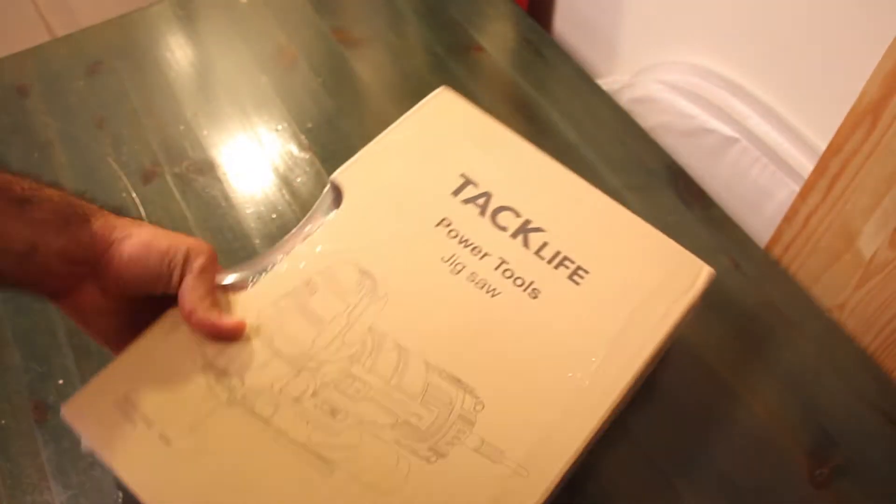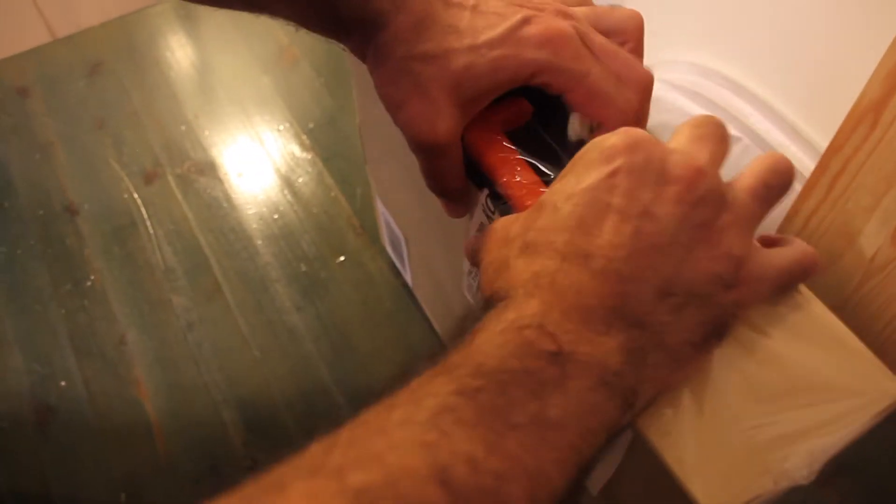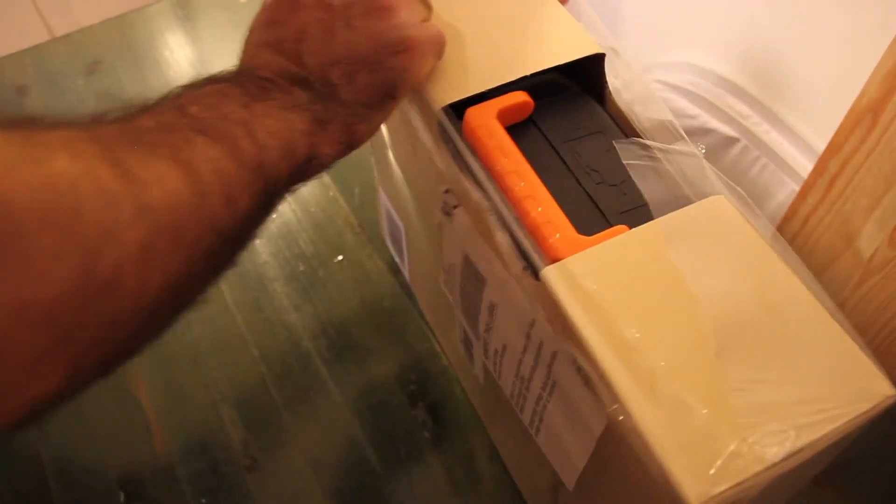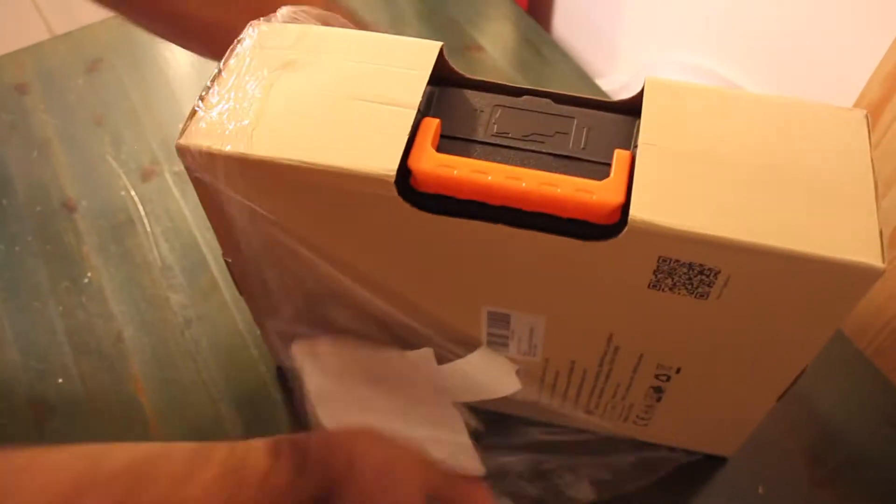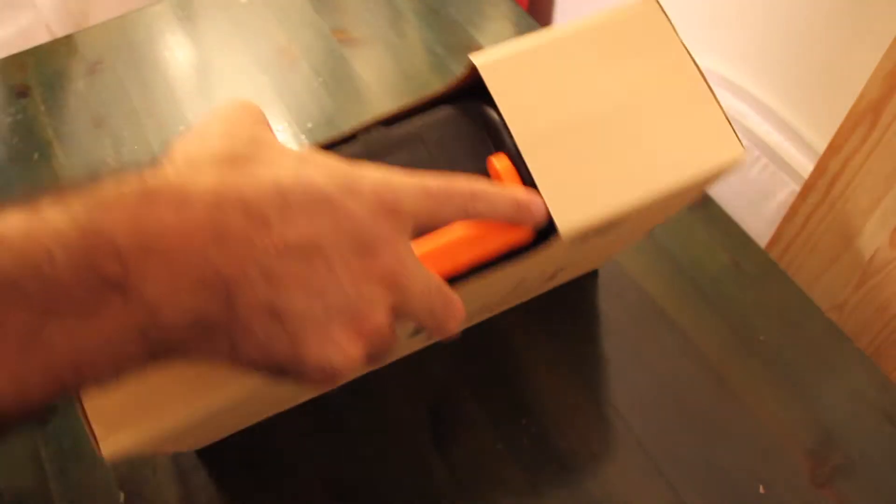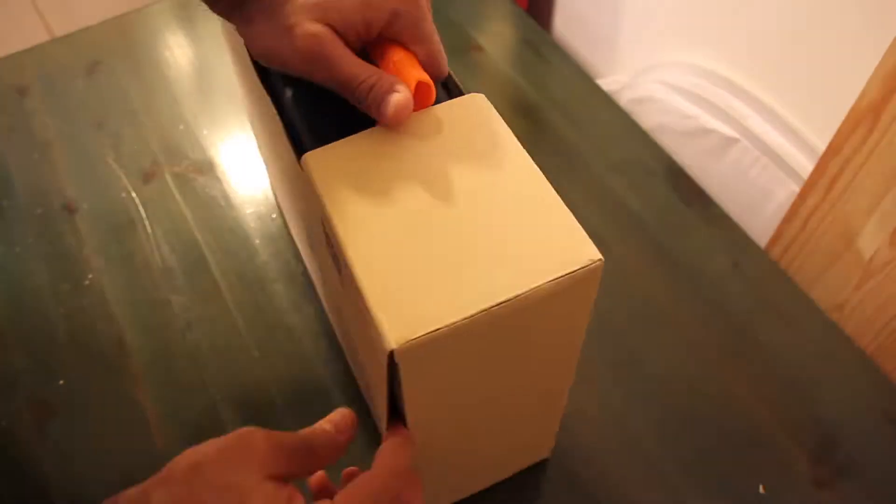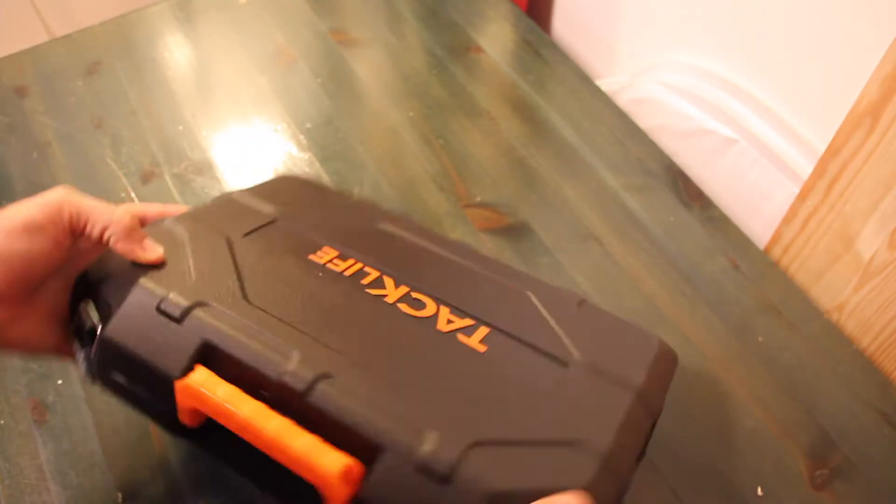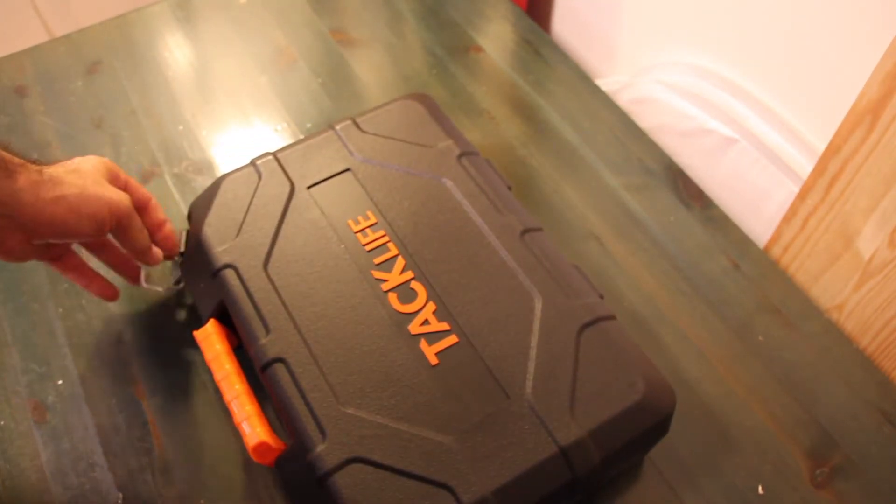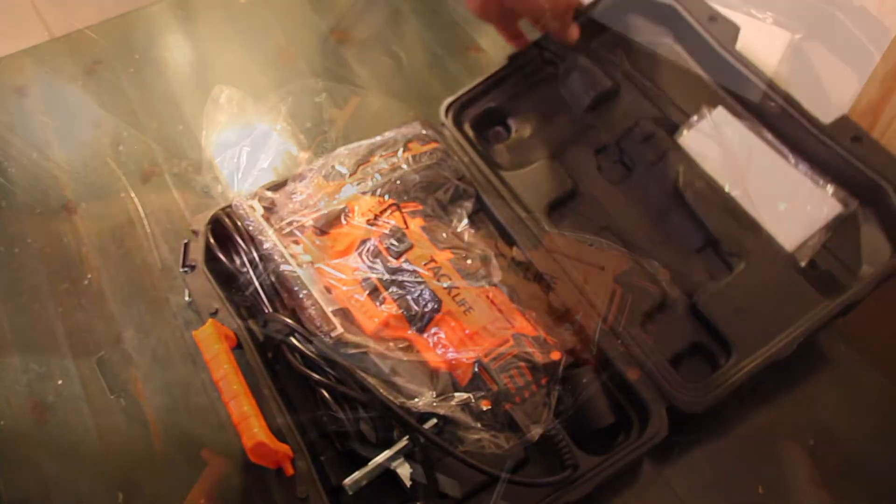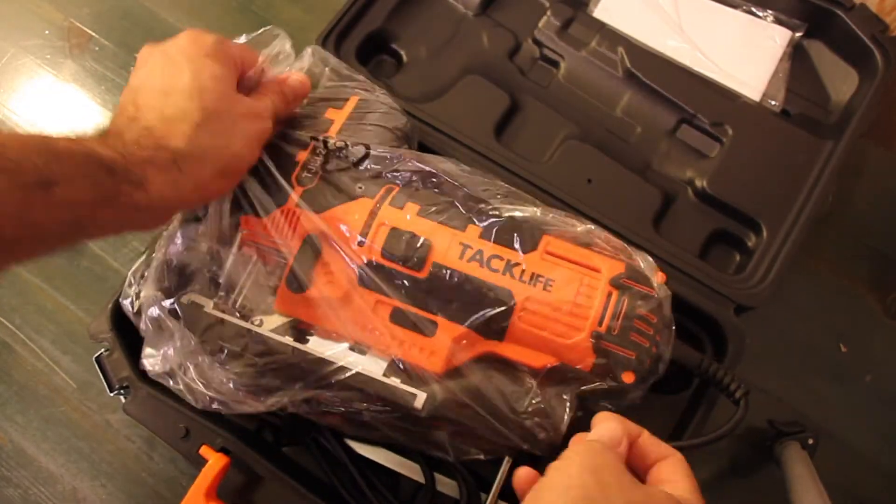It comes in a nice briefcase. Here we have the jigsaw itself, we'll go over it in a minute.